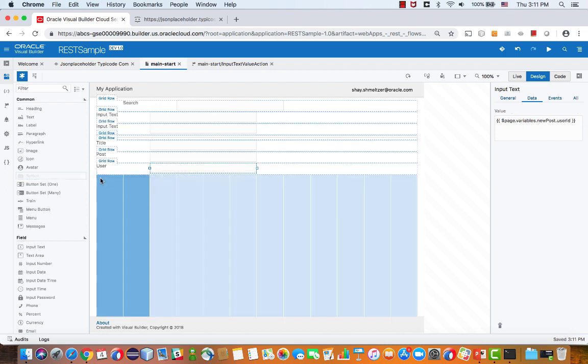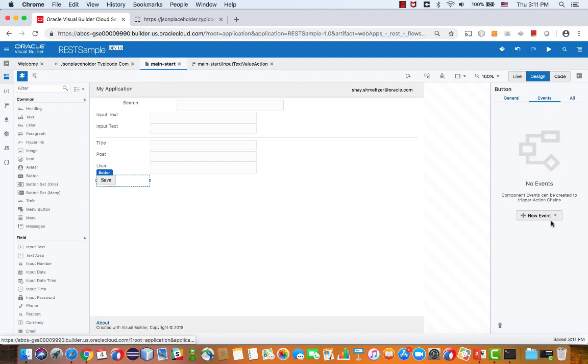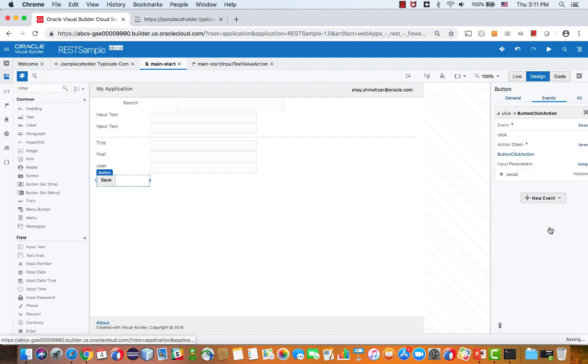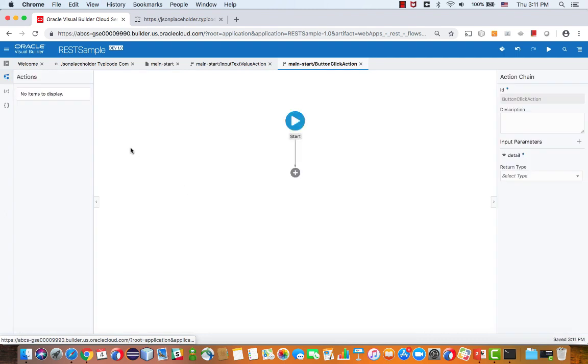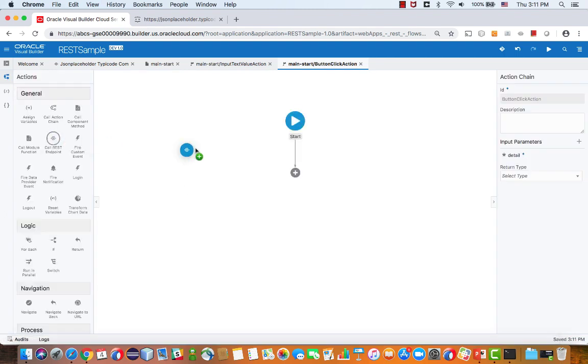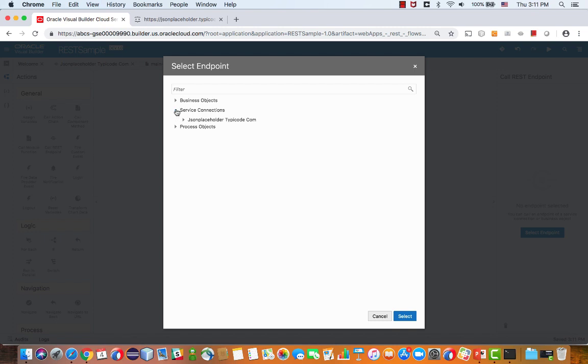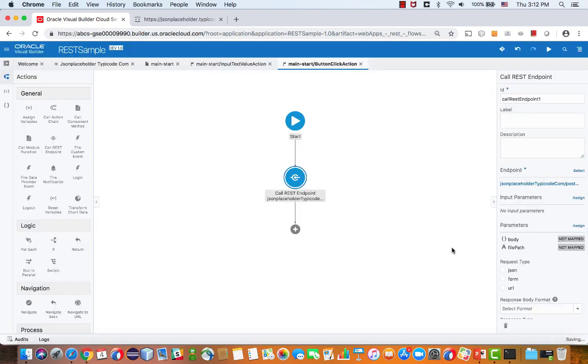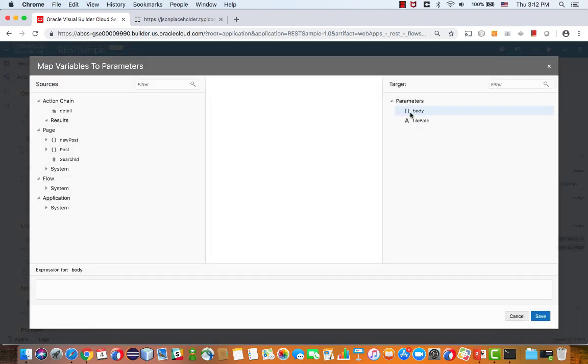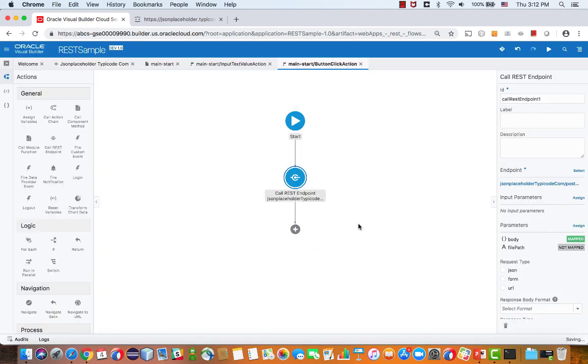Let's add the submit button and define an event on it. This button, when we call it, would call the post operation. Let's define the action flow. We're going to take and invoke a REST service. We're going to select the post operation that we have defined before. A post operation expects to have a body pass to it. We know that the body is of this structure of the new post, so we can just map this whole variable to this body. Click save, and that's it.